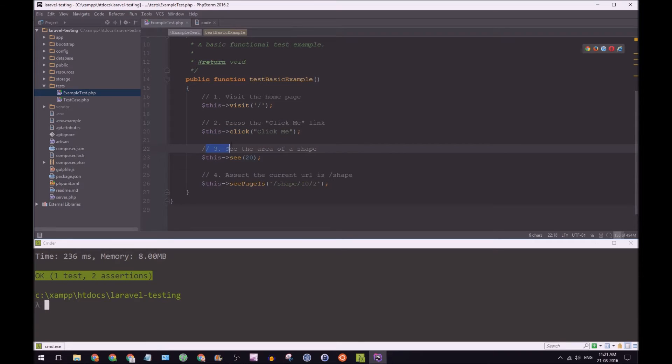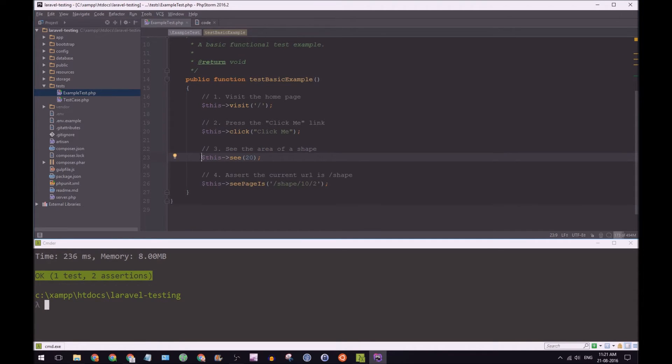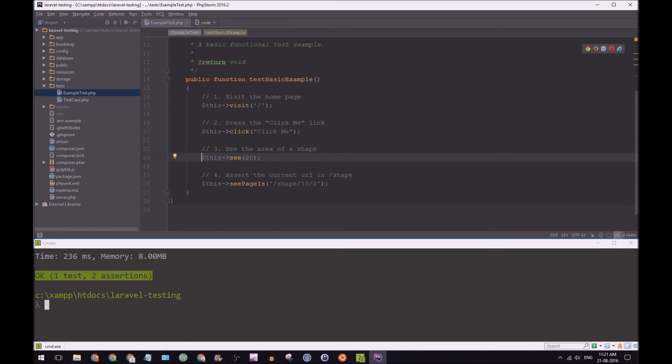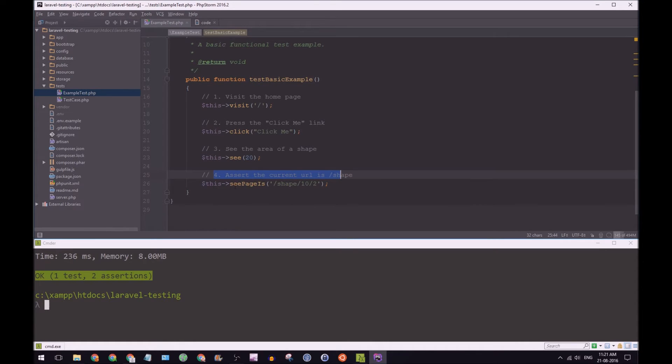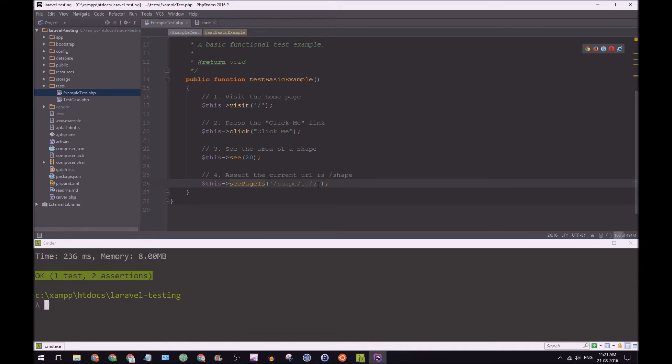Then I'm going to see the area of a shape by saying this see. And I'm going to hard code 20 because in our test, we want to see 20. And then we're going to say, assert the current URL is shape. So we're going to say see page is shape.